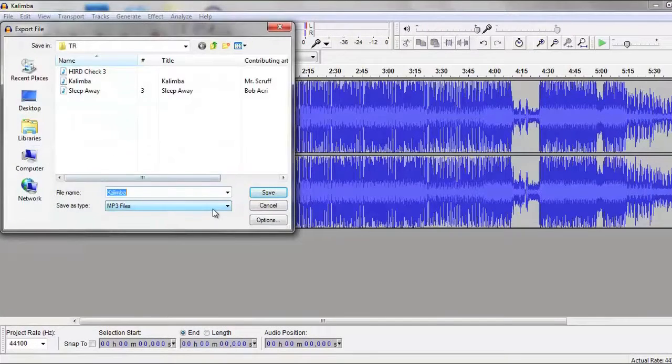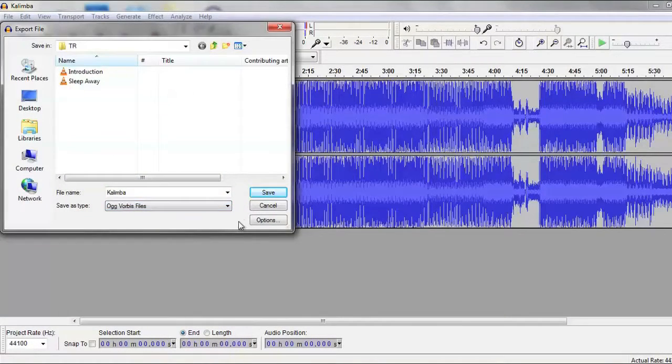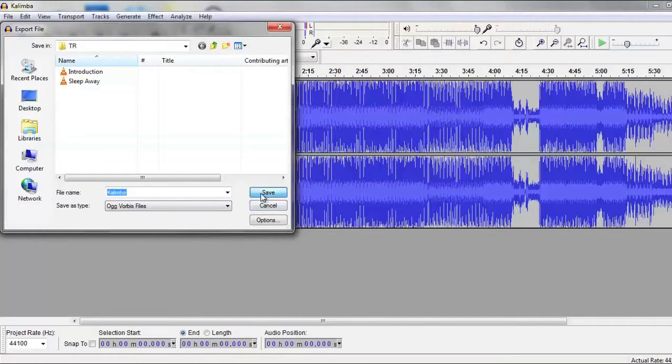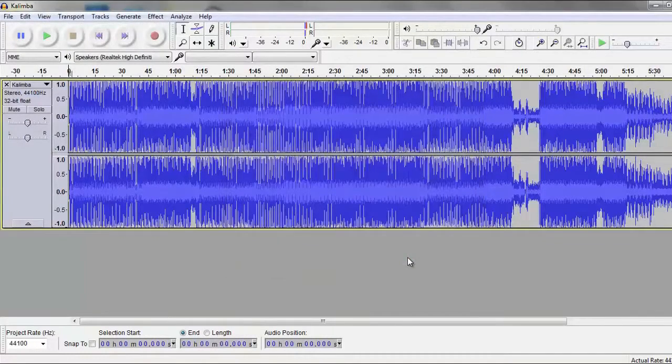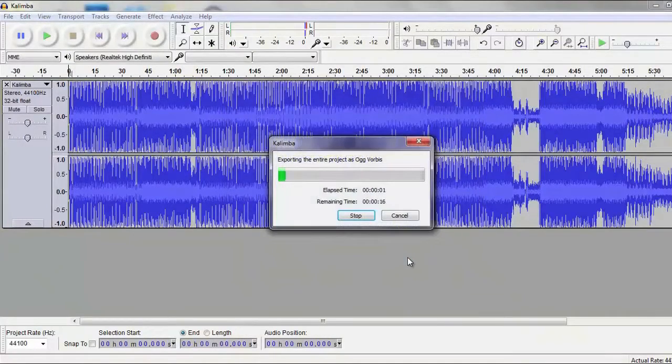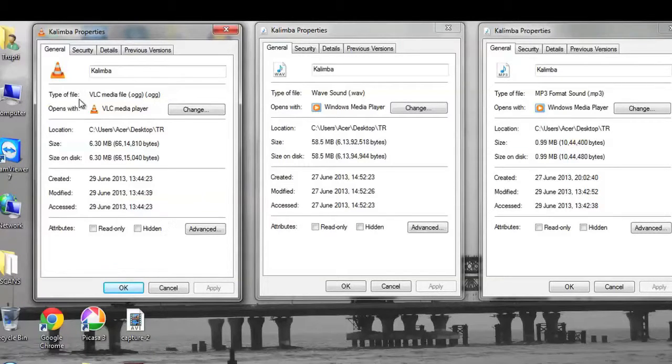The lossy method of audio compression uses data compression methods where the file size is reduced but retains information that is just about useful.